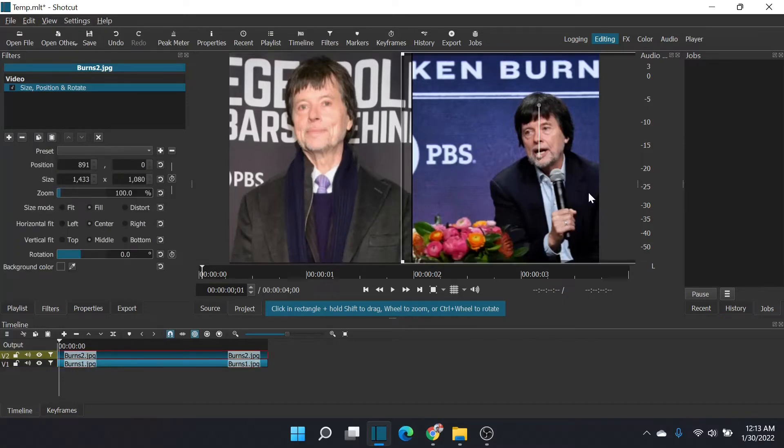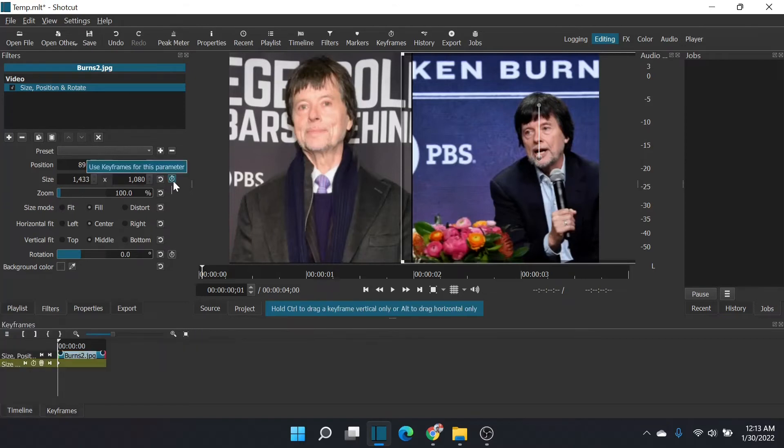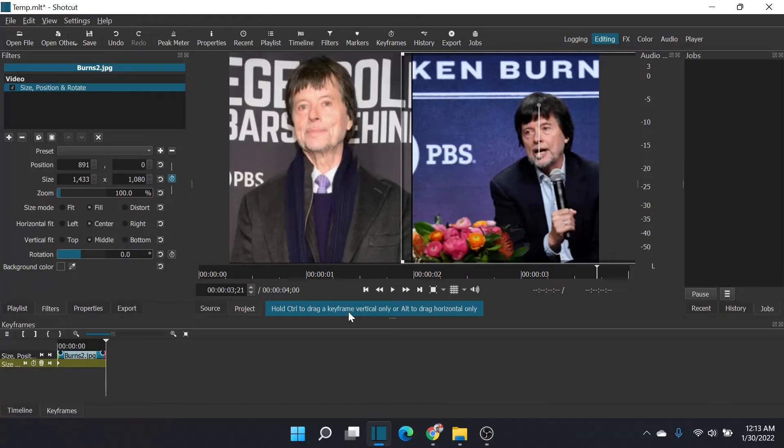Alright, first things first, right side. Here we go, size and position. We're going to add a keyframe at the beginning, and then our end result is we want to focus on that rose. It's a little messy here.